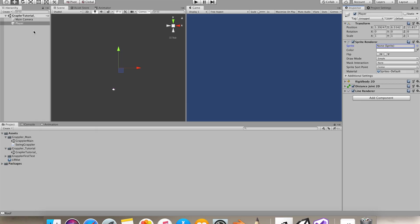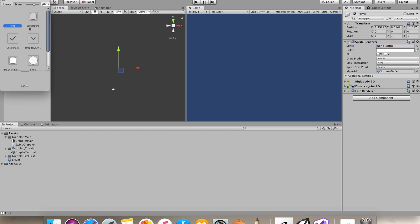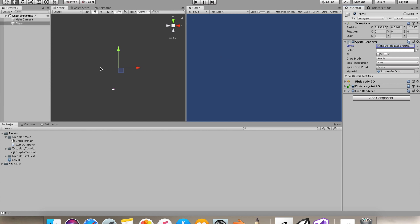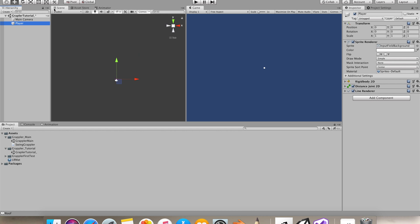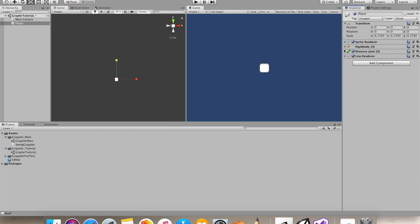I made a player object as a 2D object and gave it a sprite renderer. I'll use a default sprite so we can actually see him. Let's reset its transform and scale it up a bit. That's going to be our player.